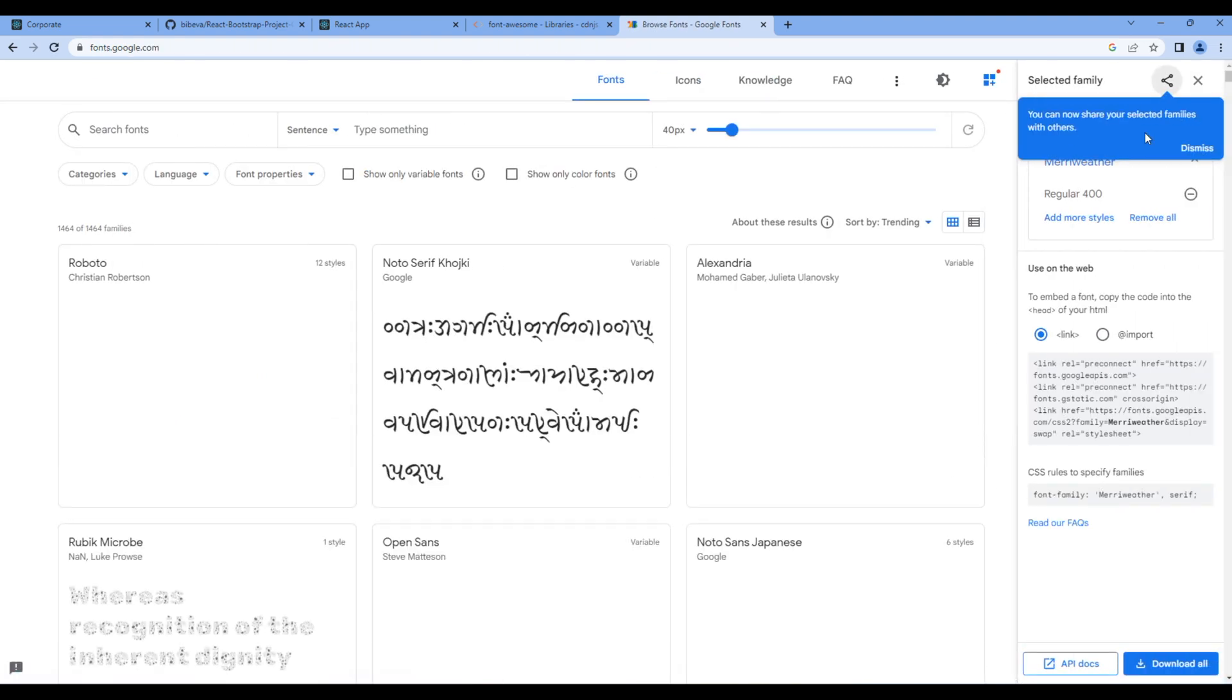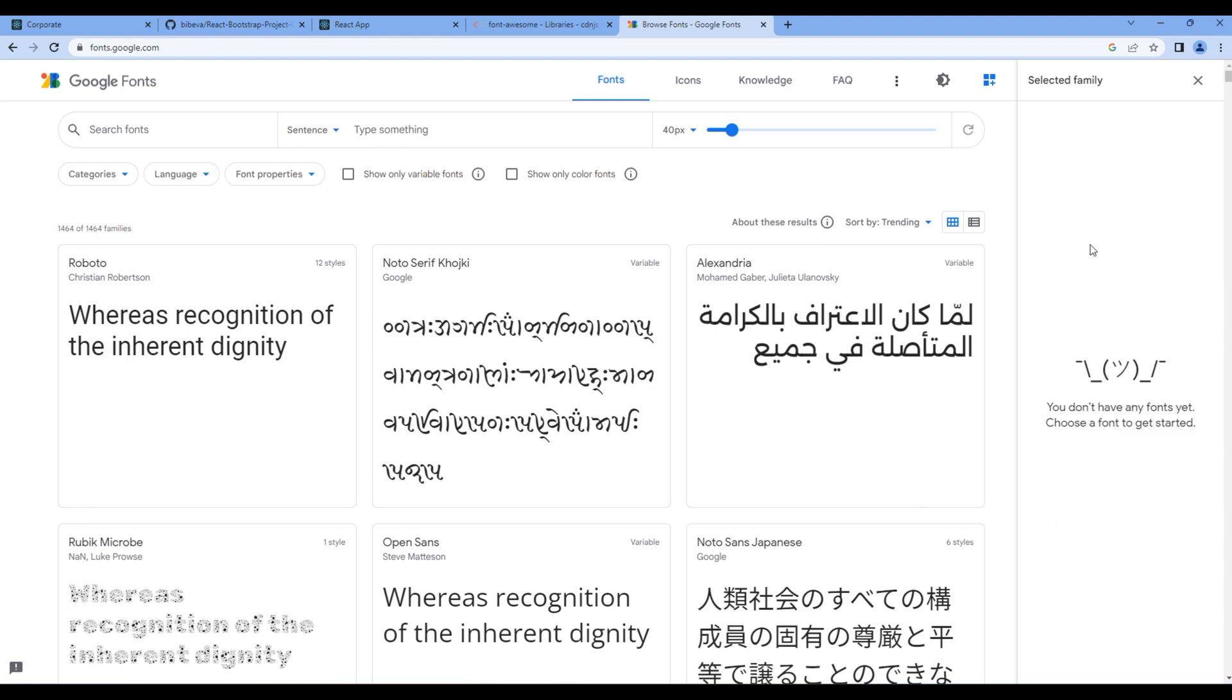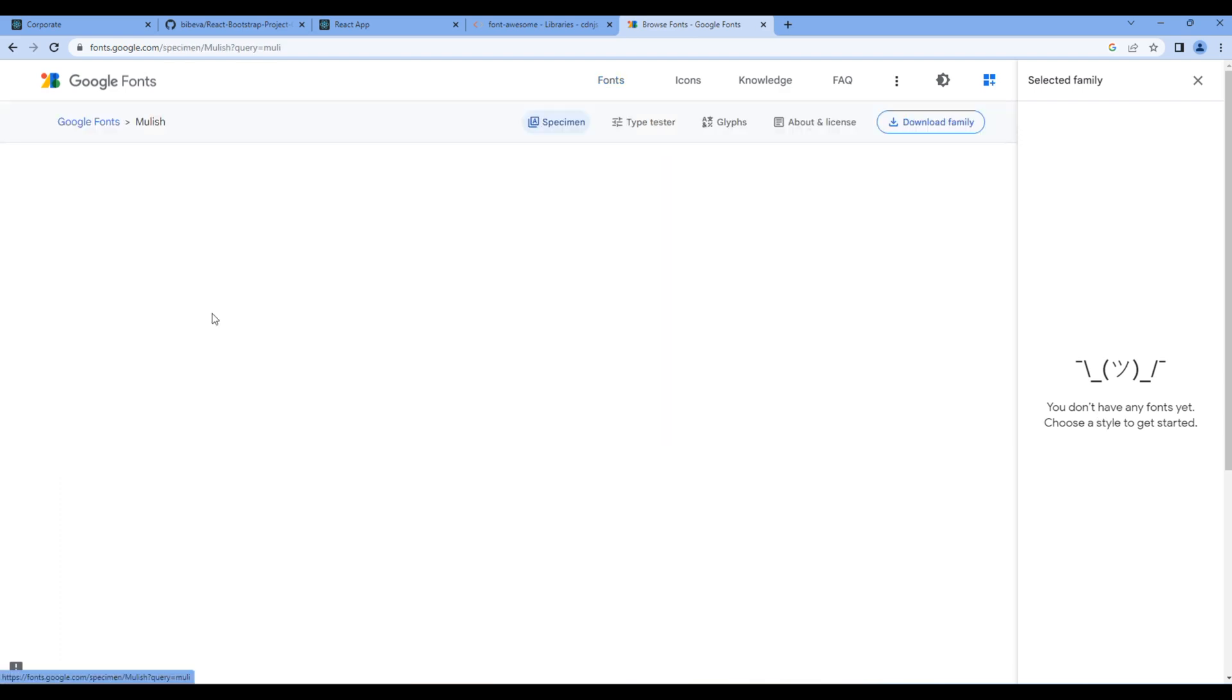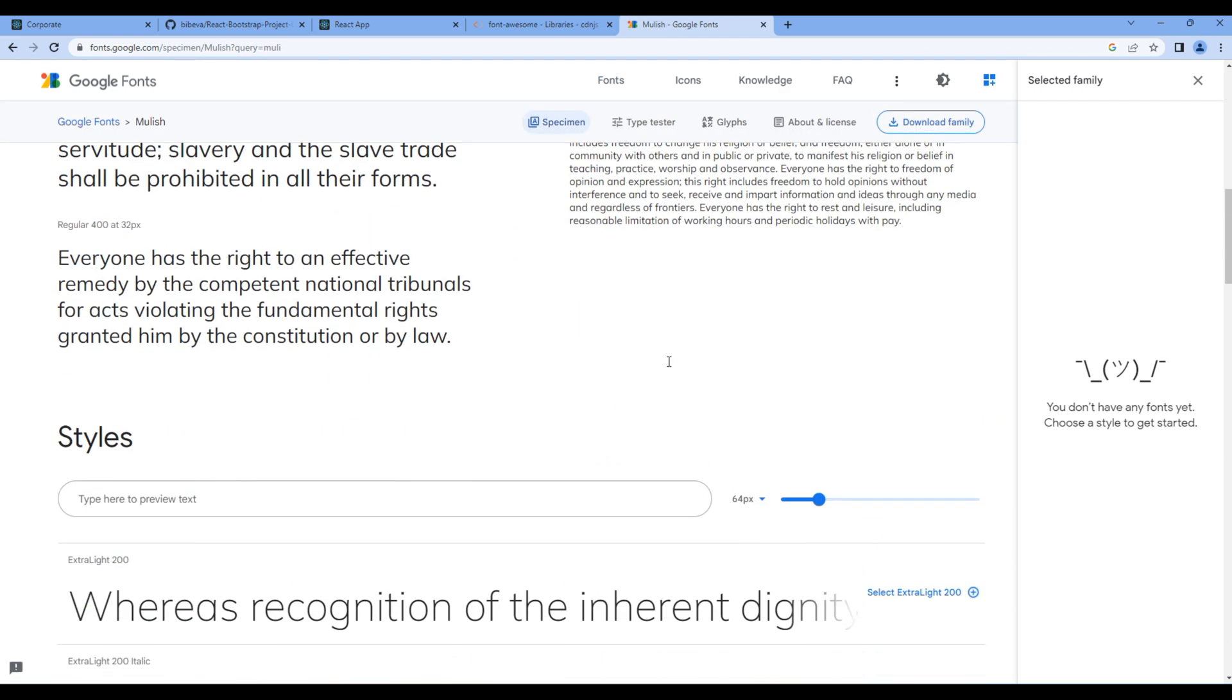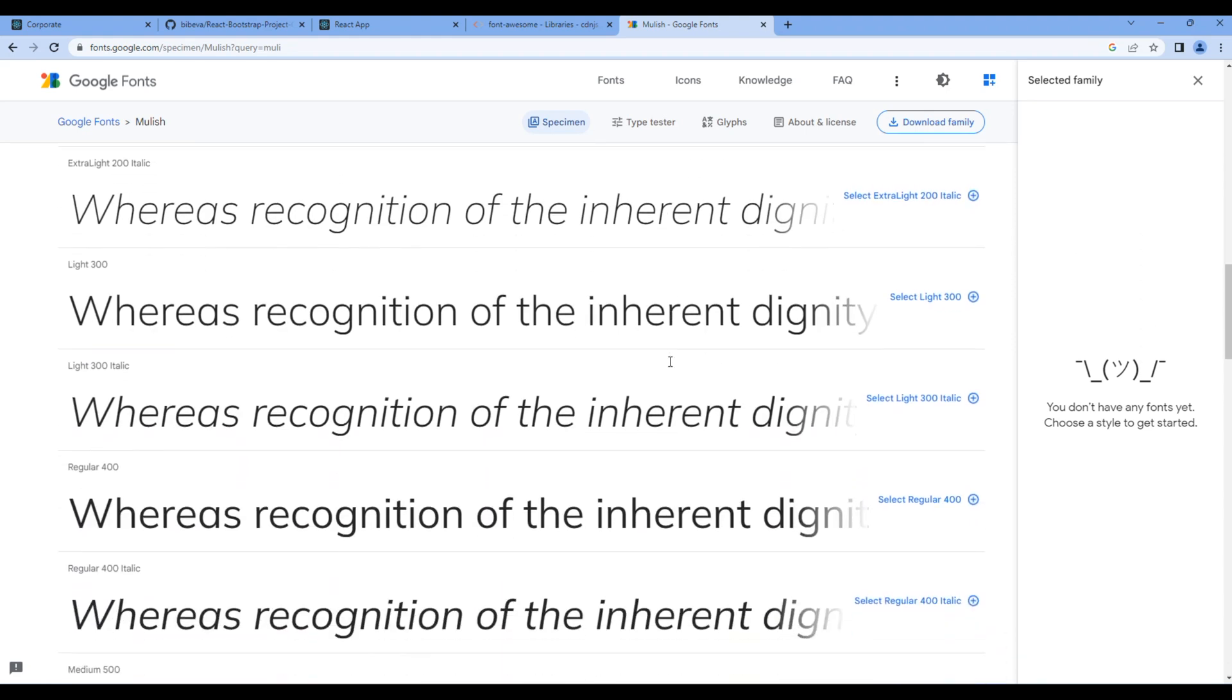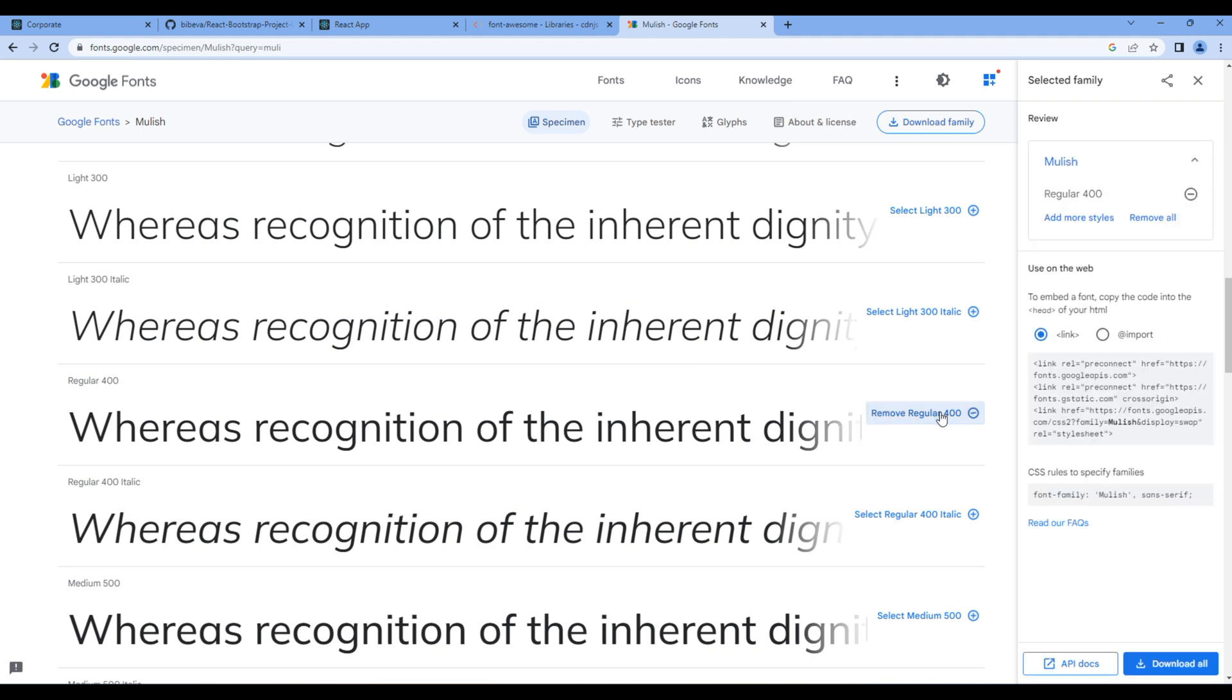Then on the right-hand side you can clear the font if there is any. Then you can search the font and choose the font. And finally, you can choose the font styles. For my project, I want regular and semi-bold.